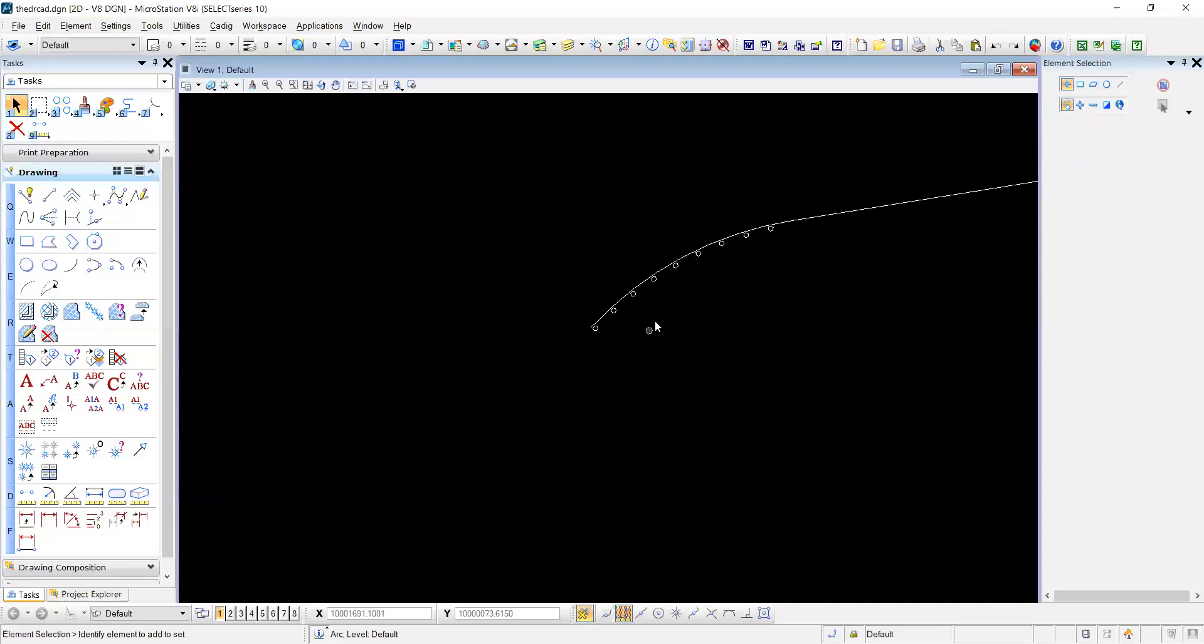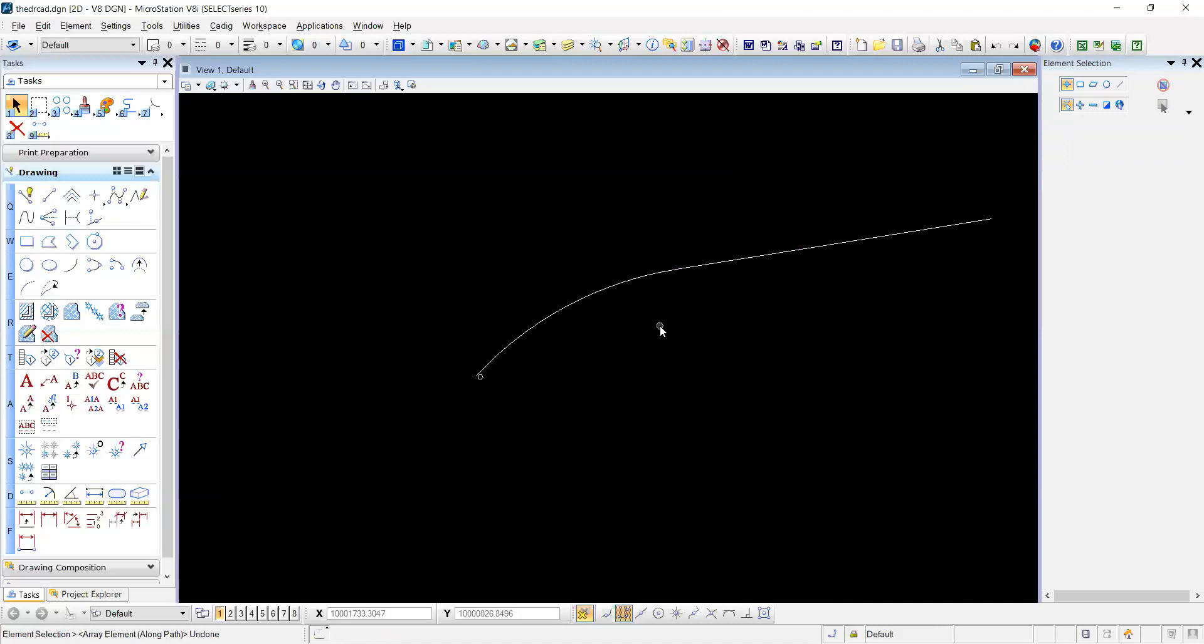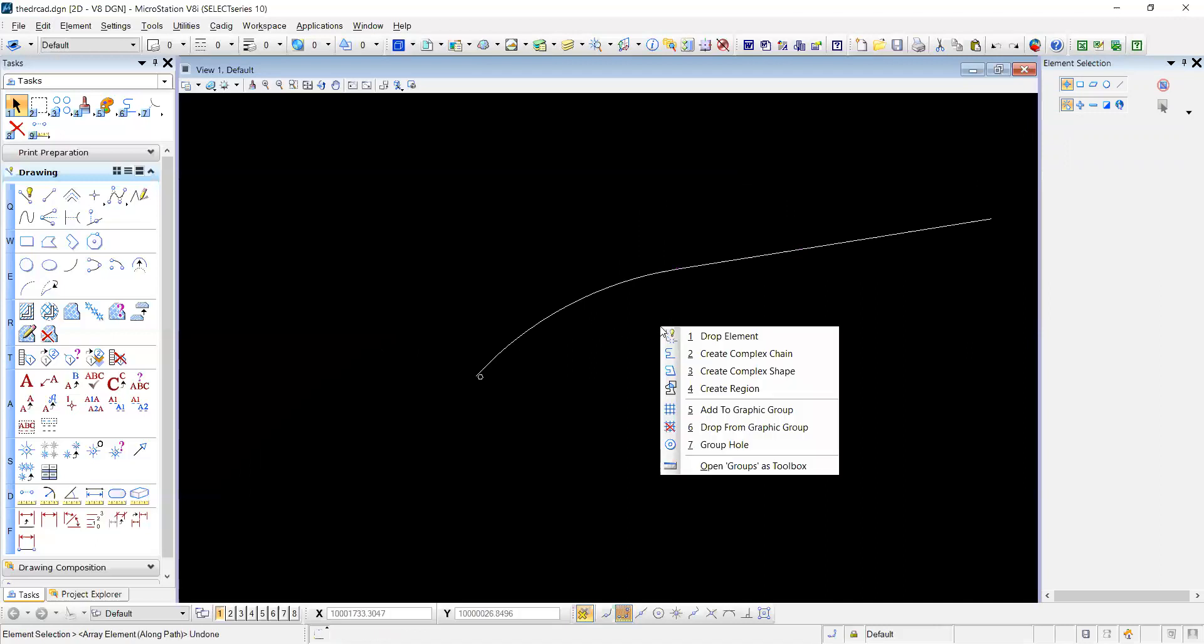In order for you to get along both arc and line, you will need to create a complex chain.